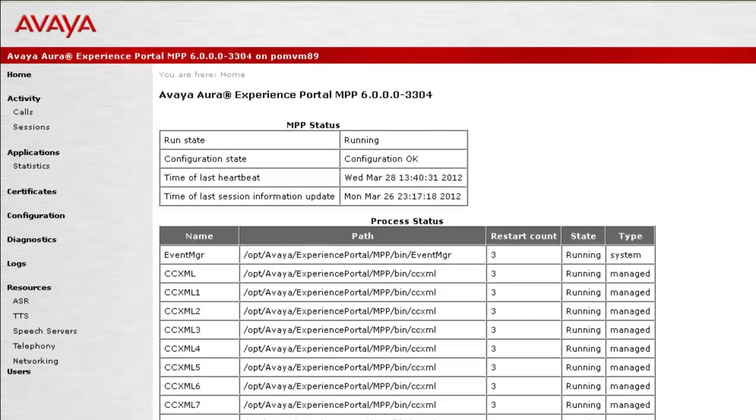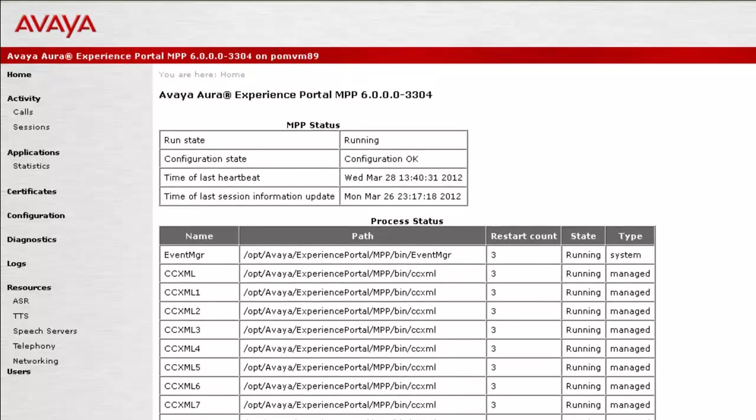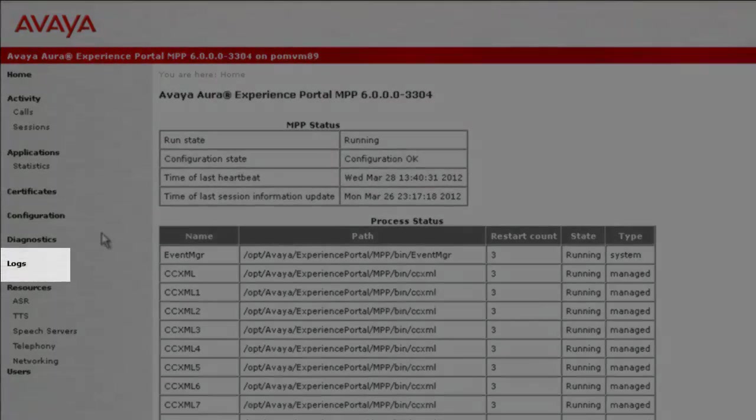It opens up a new window which is the Service Menu for this MPP. But as we are interested in logs of the MPP, click on Logs in the left pane.